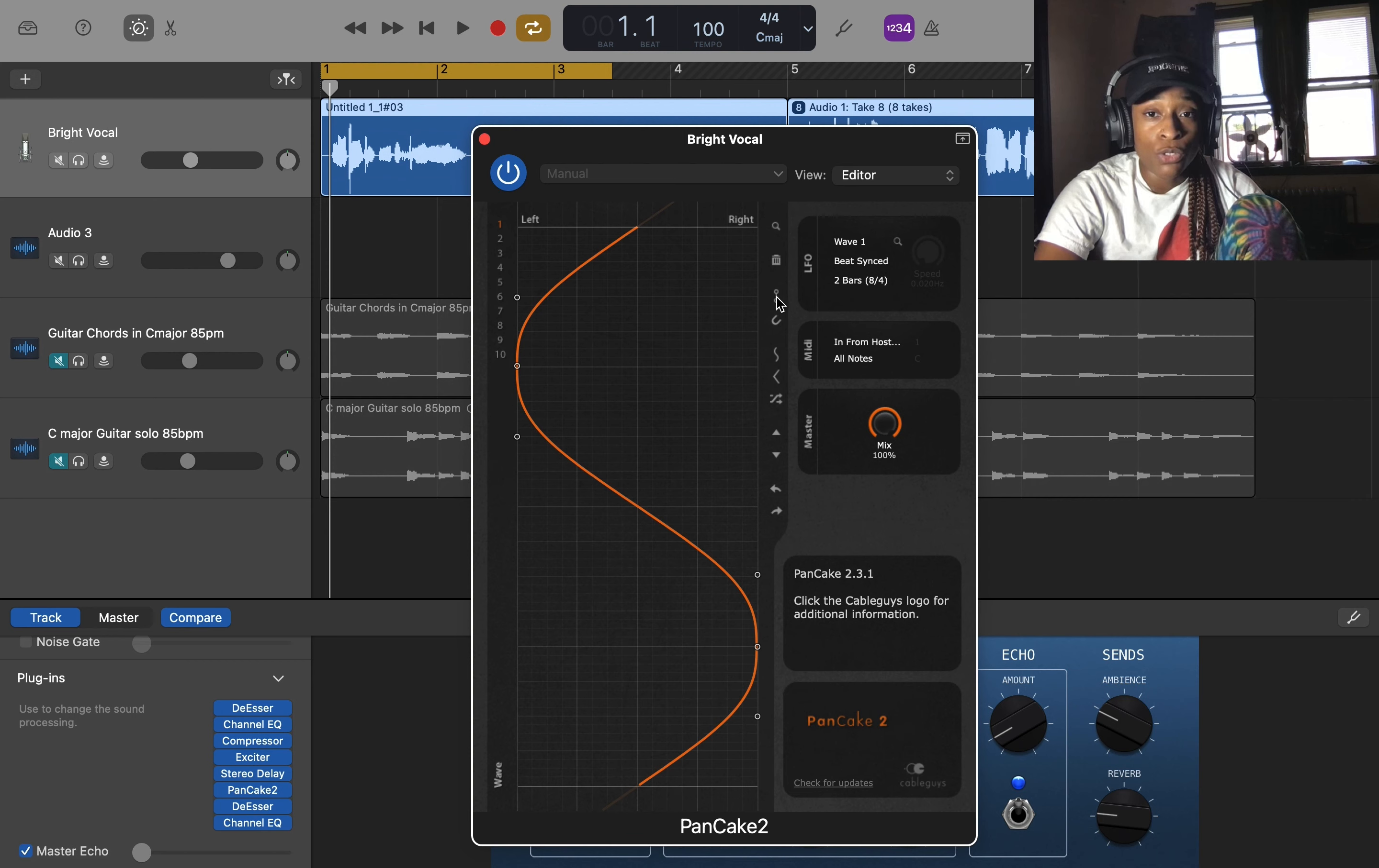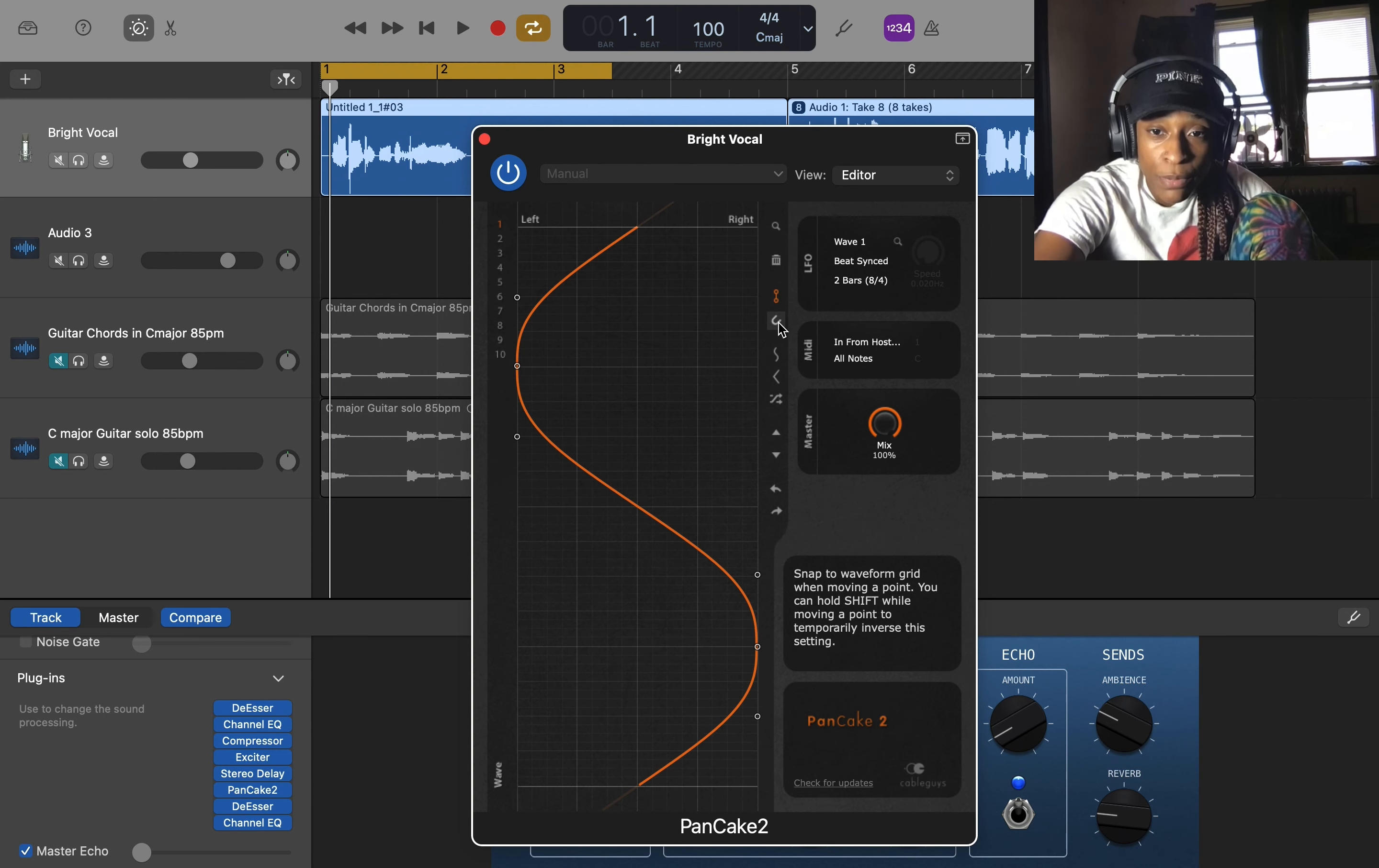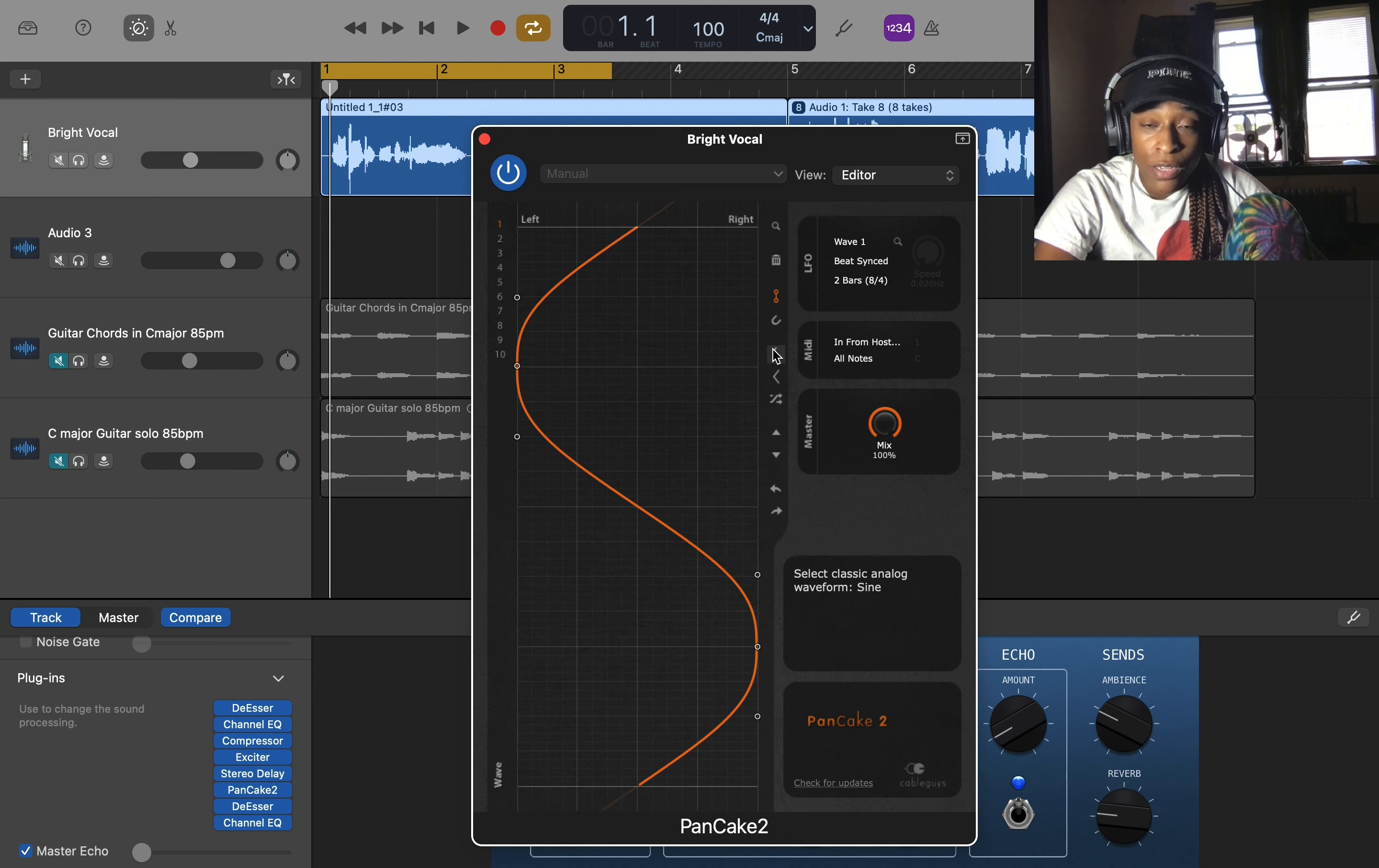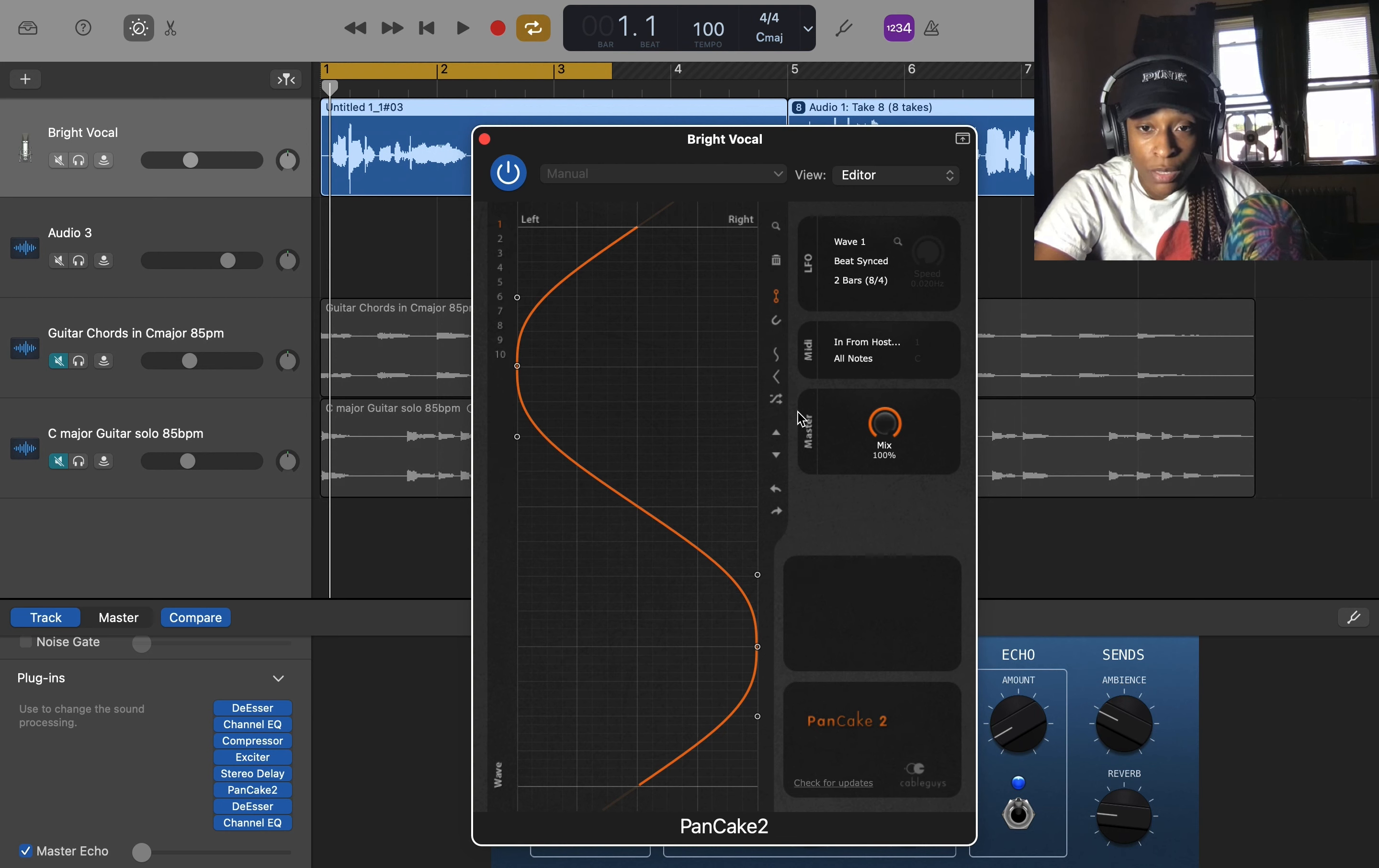All right, so you can draw some steps. This snaps the waveform. It tells you what it does down here, so snap to waveform grid when moving a point. You can hold shift while moving the point to temporarily invert this. That's dope. Select the analog waveform sine, so this is a sine wave of course. This is a sawtooth or a triangle. Select classic analog waveform triangle.